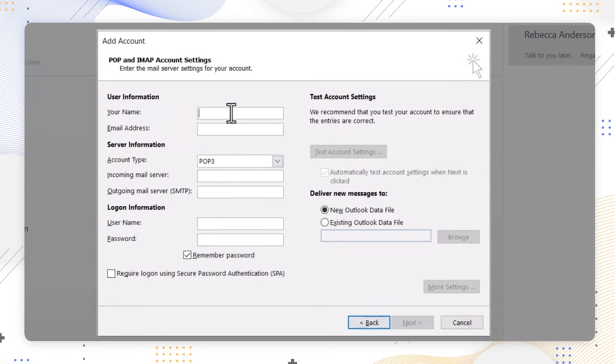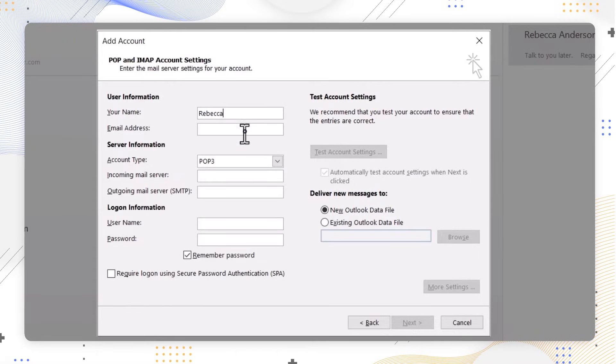Then proceed to enter the following mail server settings for your account. Fill in your name of your own preference. Add your Zoho account email address in the email address field.